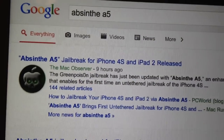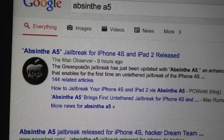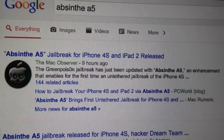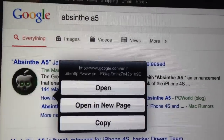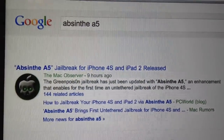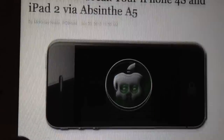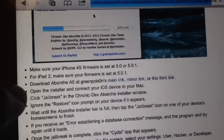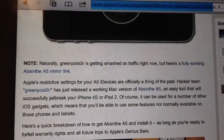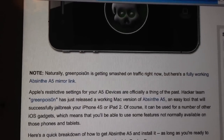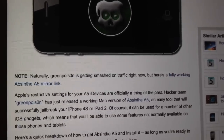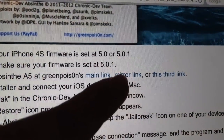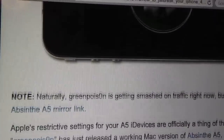I always just go to the first result. Don't click on that — go to 'How to jailbreak your iPhone 4s and iPad 2 via Absinthe A5.' Open that and it's going to load up real quick for you. Then you're going to want to scroll down to where it says the download. Don't download the main link because obviously that's where everyone is. What worked for me was using the mirror link down here.